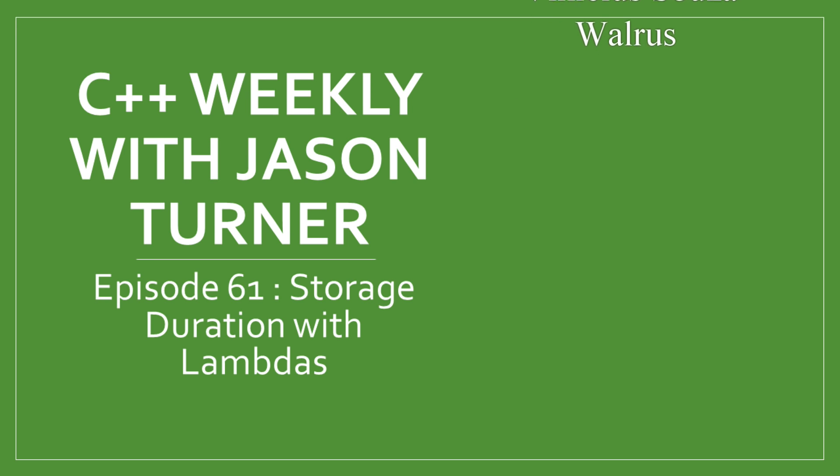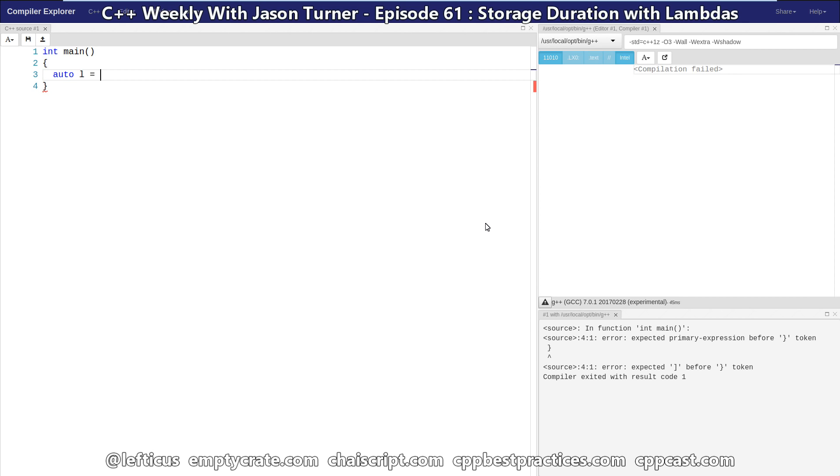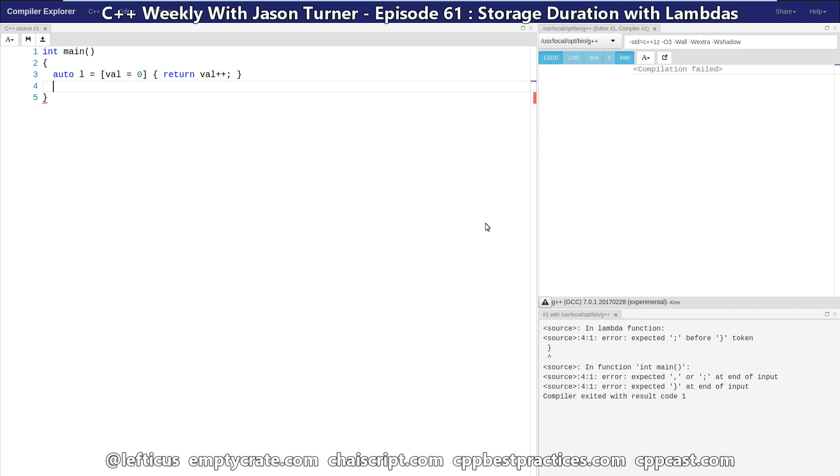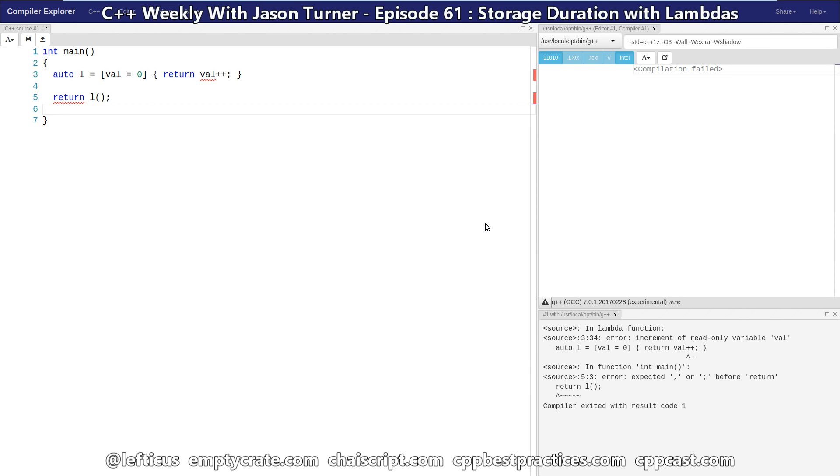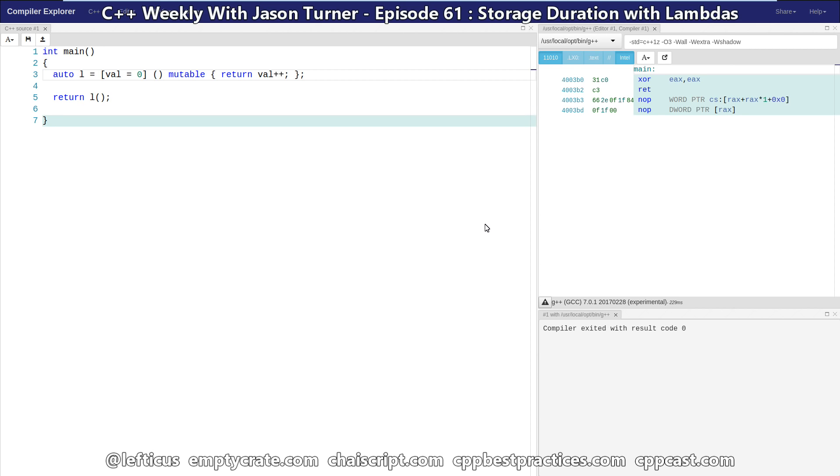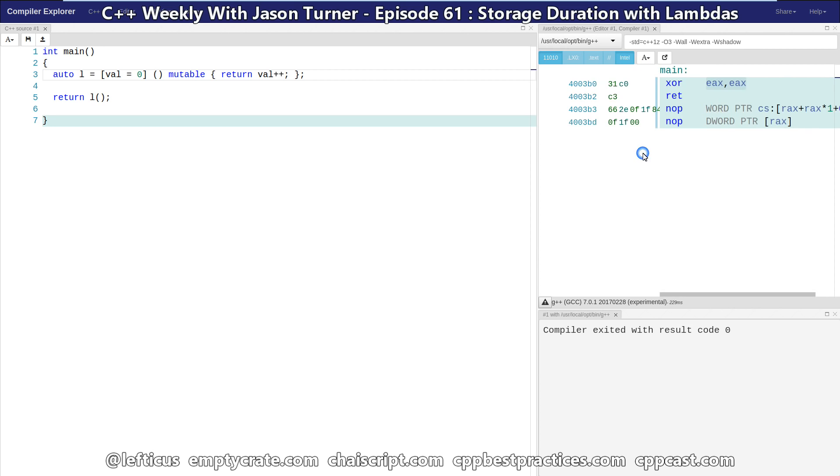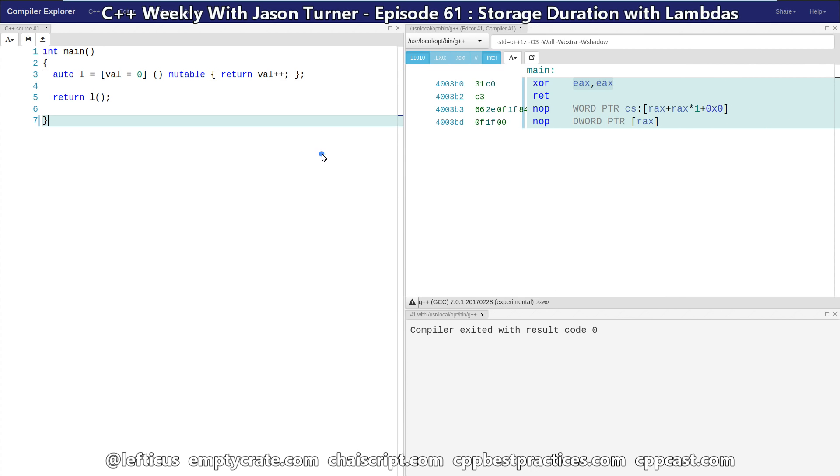In the past, we've made our stateful lambdas that go something like this. We can see here that 0 is being returned from main with this XOR EAX EAX. Let's get this font just a little bit bigger.